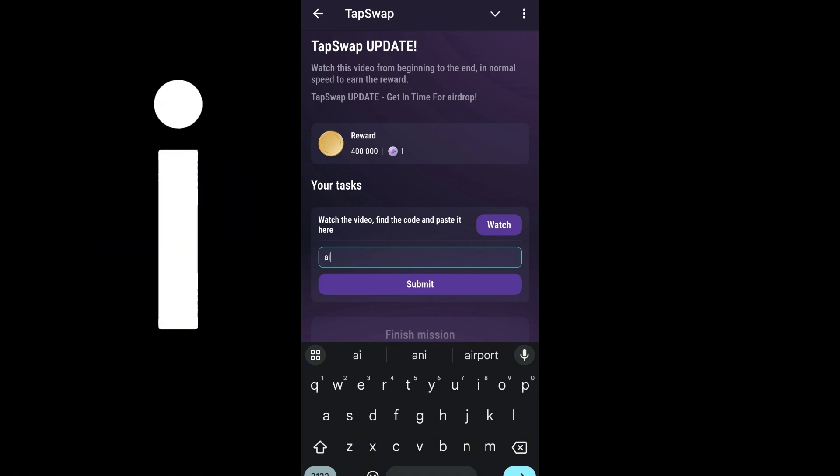And the first code is A. And the second code is I.